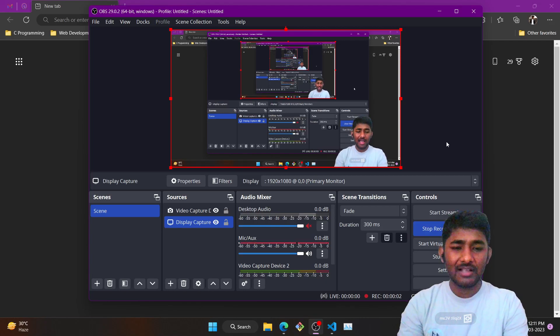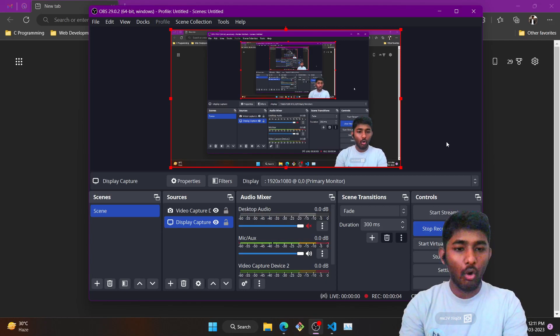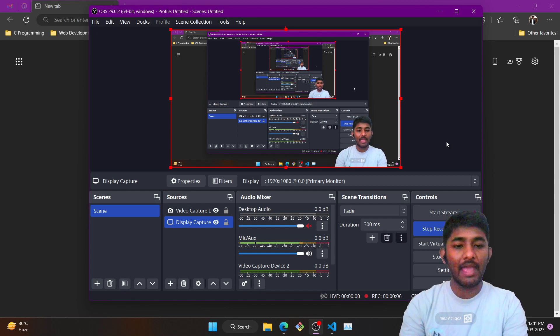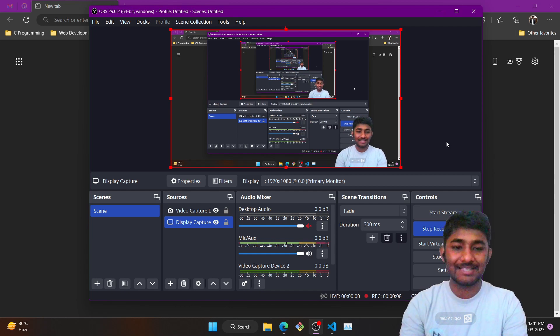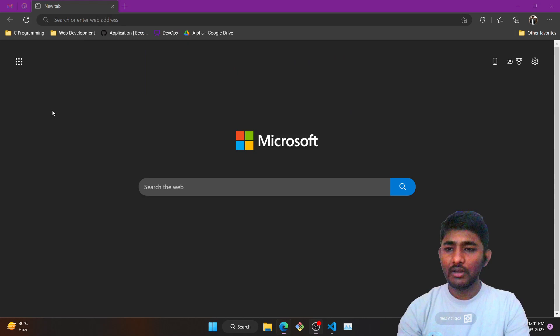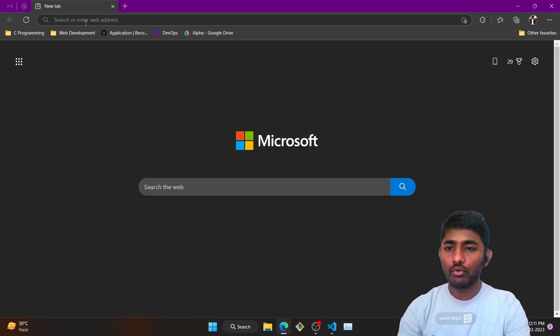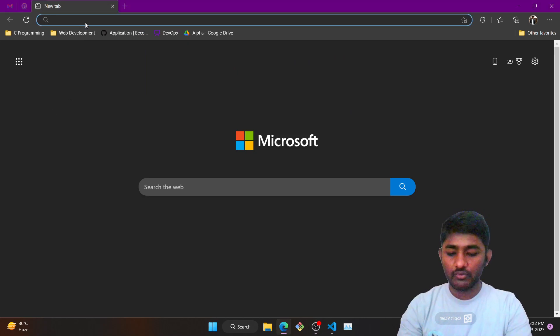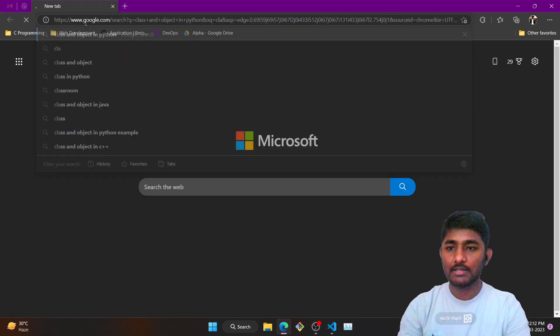Hey everyone, welcome back. In the previous video we learned about object-oriented programming concepts, and today we are going to learn about classes and objects.